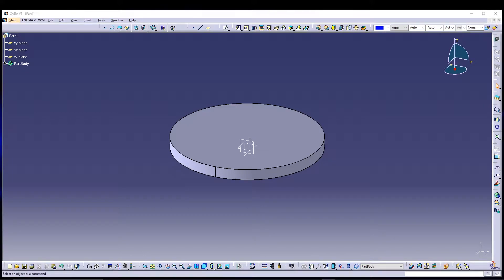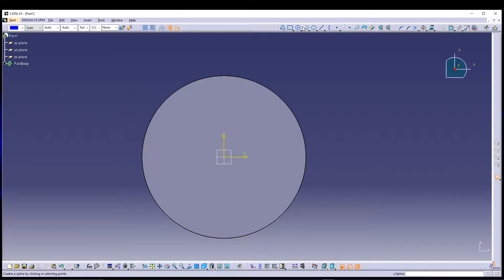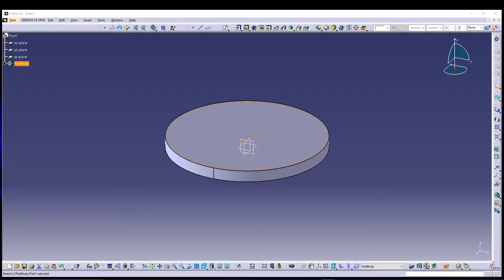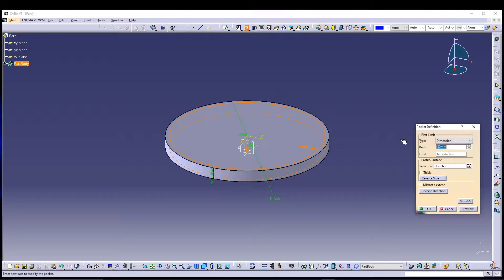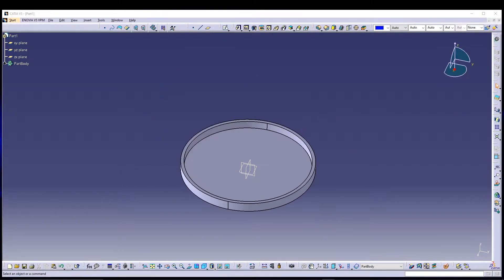Now we need to modify the base. I'll do one more sketch on the top face — select the face, go for sketching — and this time we'll draw another circle. The diameter will be 385 mm. Exit the sketch and go for a pocket. For the pocket I can go for 25 mm depth, and that's how the base looks.